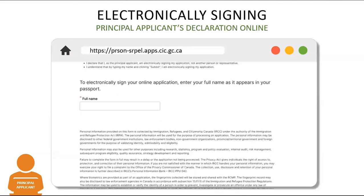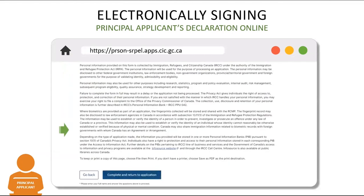Then they will scroll to read the remaining section of the form and click to complete and return to the application. If at any time a change is made to the information they have provided in the online form, the Principal Applicant will need to re-sign their declaration before the application can be submitted by their sponsors.